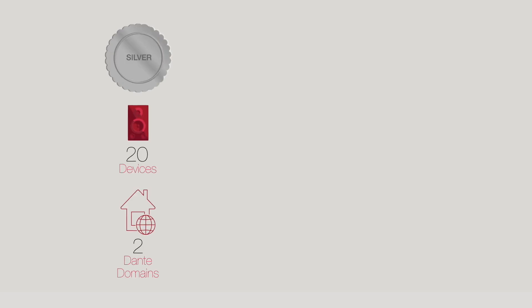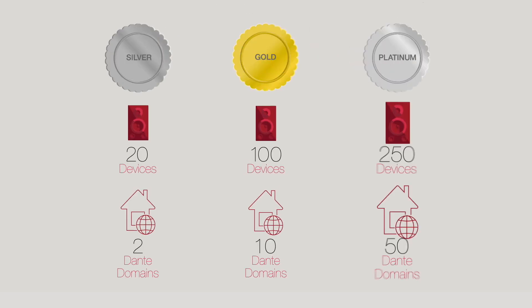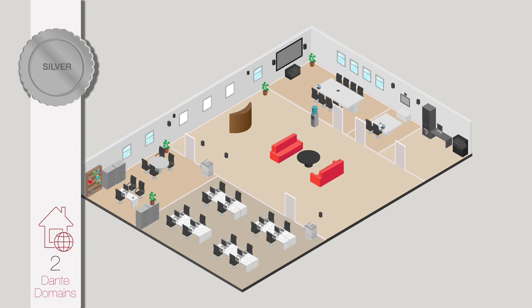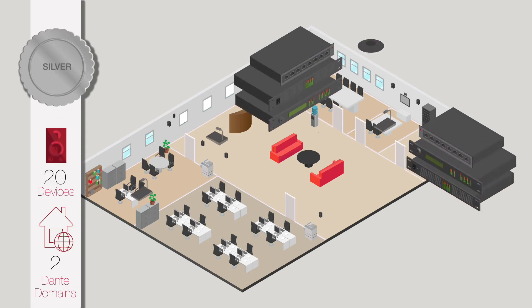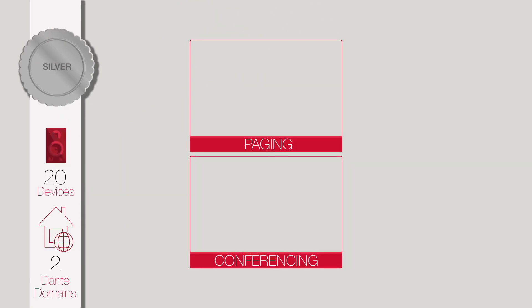Dante Domain Manager is available in three editions. Silver, with two Dante domains and up to 20 devices.